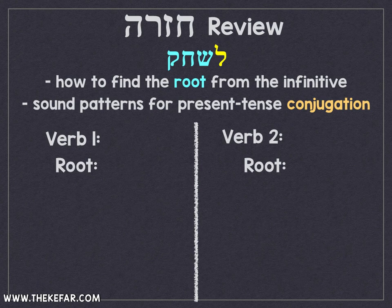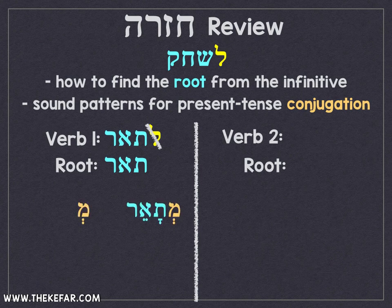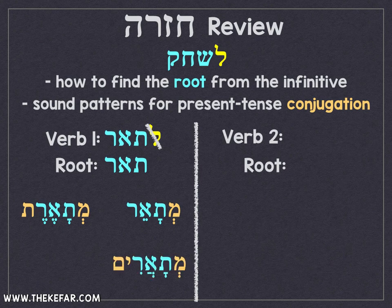Your first exercise verb was L'Ta'er, which means to describe. When you get rid of the L', that gives us our Shoresh: Taf, Aleph, Resh. So M'Ta'er — masculine singular. M'Ta'eret — feminine singular. M'Ta'arim — masculine plural. And M'Ta'arot — feminine plural.